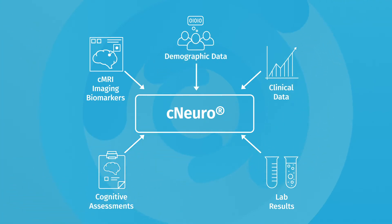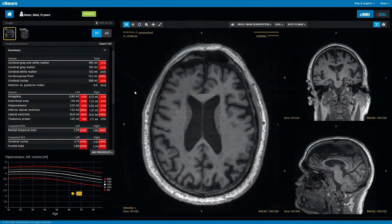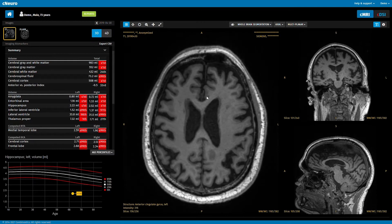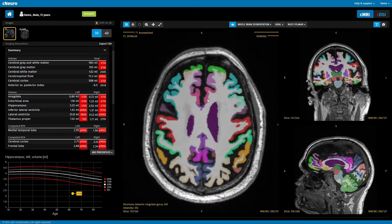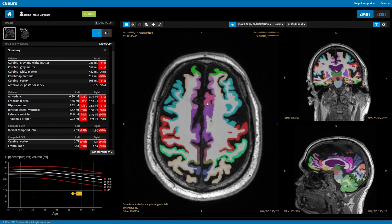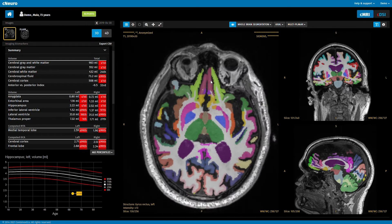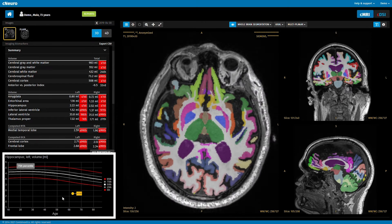CNeuro-CMRI is a tool for quantitative analysis of MRI brain scans. Based on T1 images, CMRI segments a large number of brain structures, as shown with the colored overlay. Volumes of structures are computed and compared with reference data from healthy individuals.